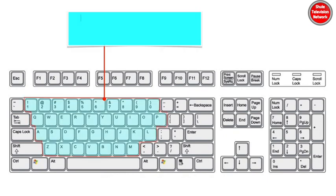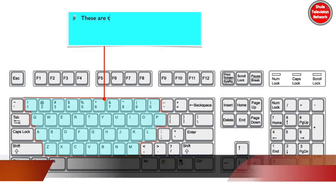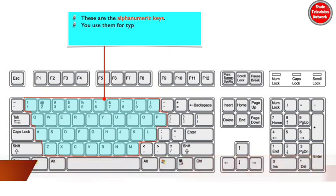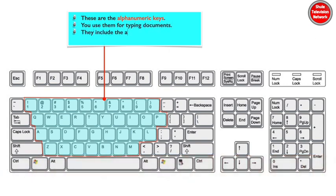These are the alphanumeric keys, you use them for typing documents. They include the alphabetic keys, A to Z, and the number keys 0 to 9.